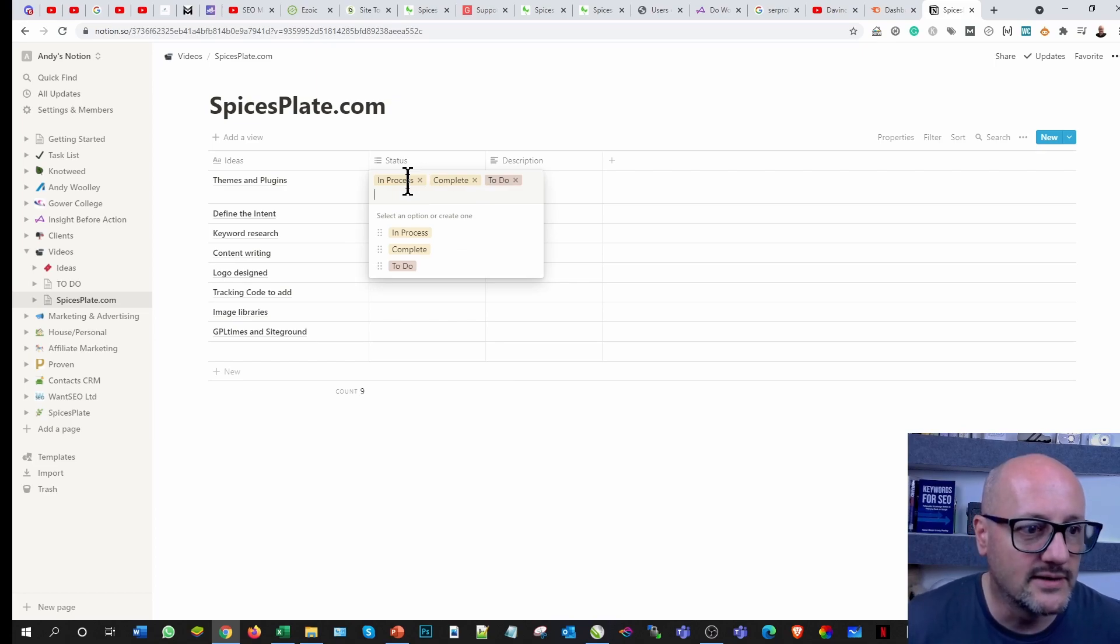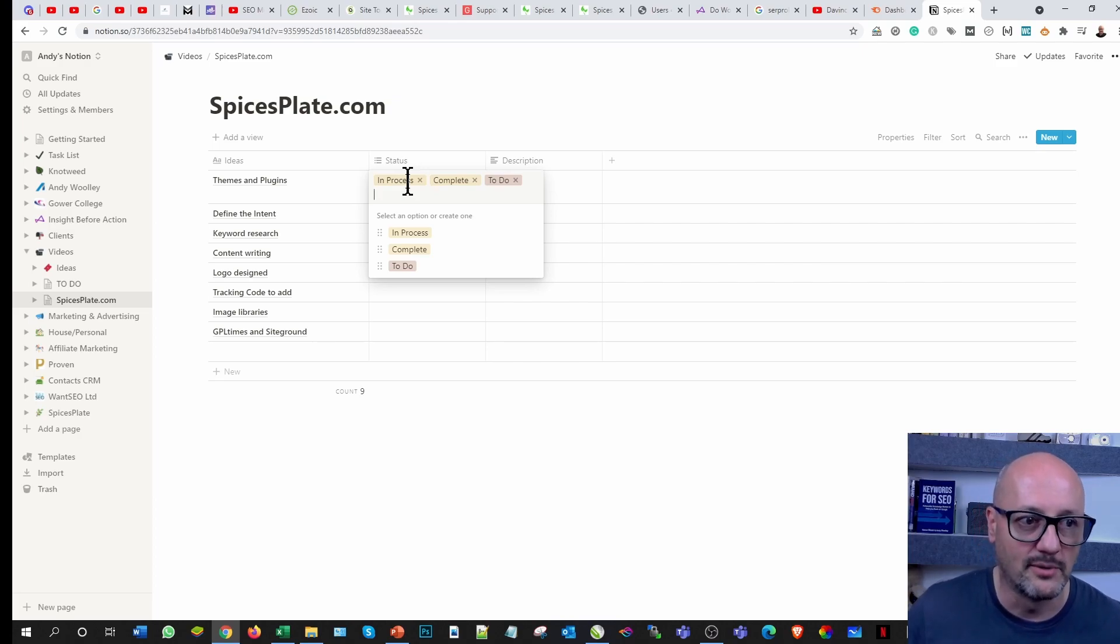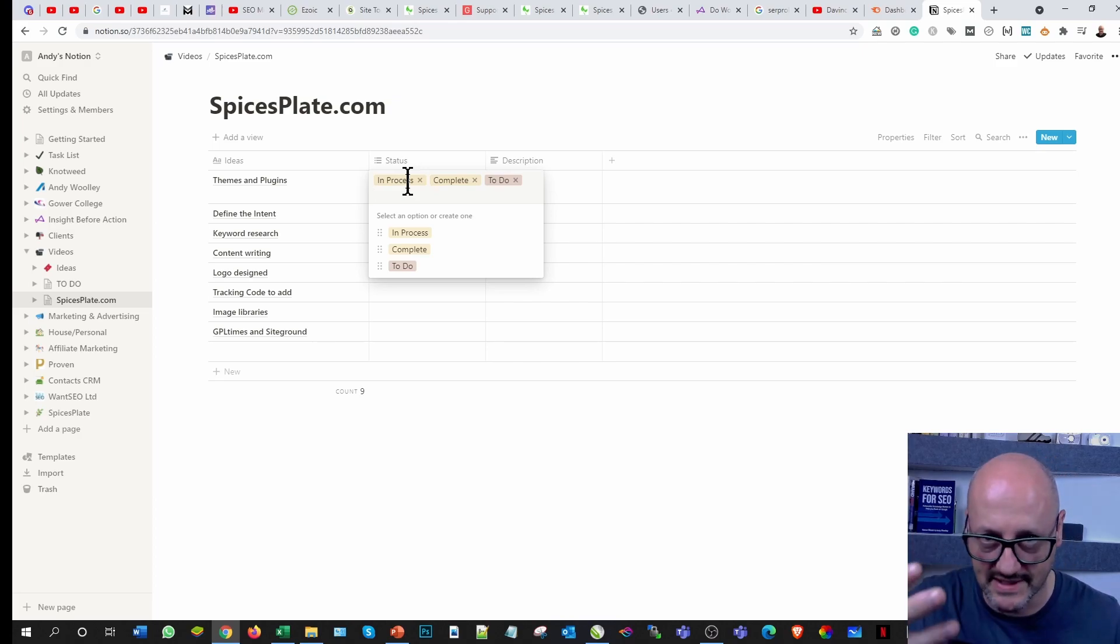We could say another one is to do, and you can already see this building them as buttons. We can go in those and change them.